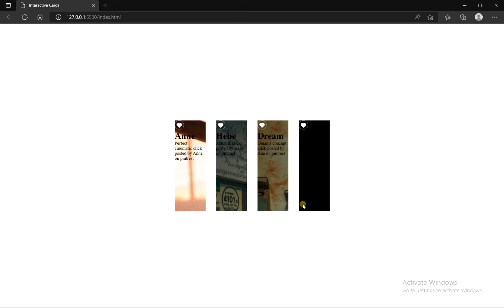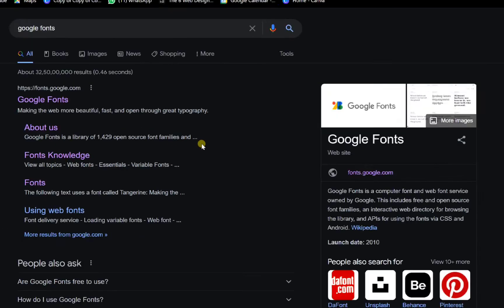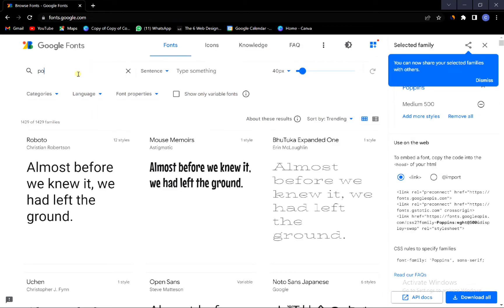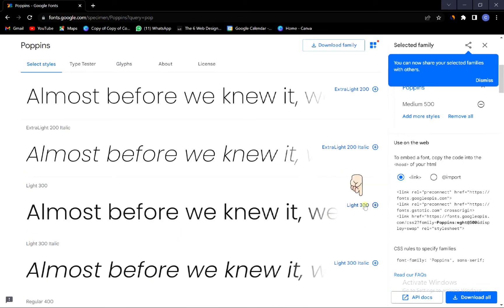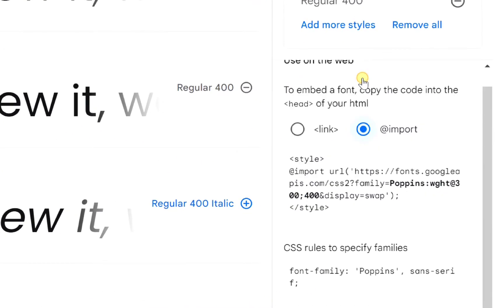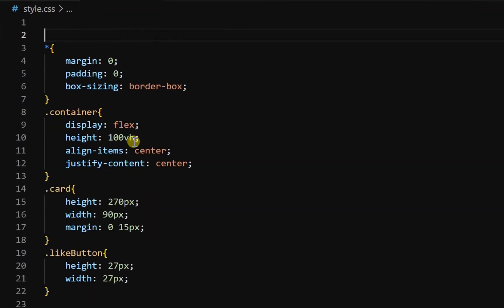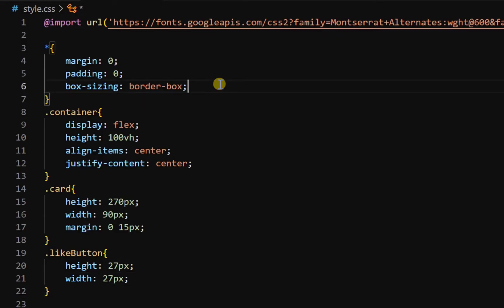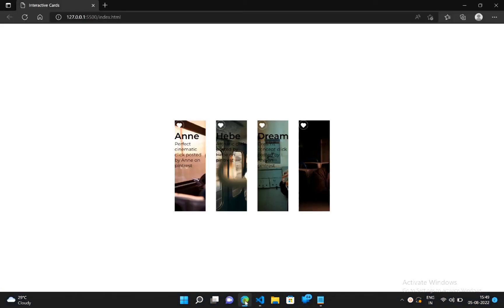Now let's change the font of all text content. Open Google and search for Google Fonts. Click on the first link. For now we will use Poppins. Select which font weights you want to use. Now go to import, copy the import link, go to our CSS file and paste that link. Then go back to Google Fonts, copy the font-family, and paste it in the universal style. The font of all text is now changed.